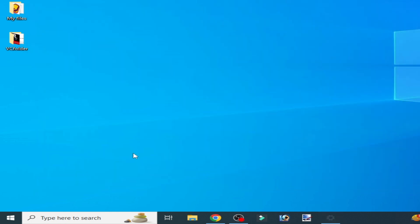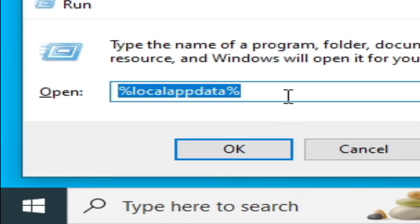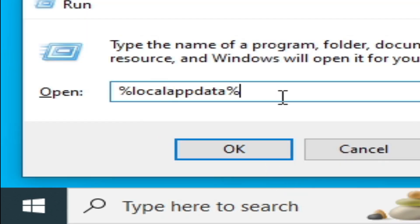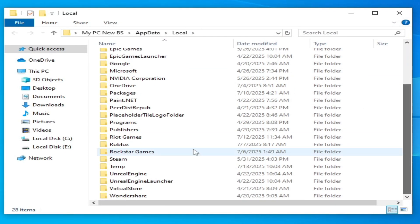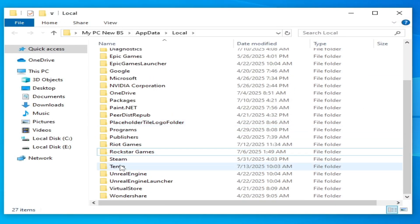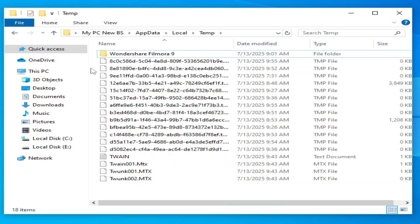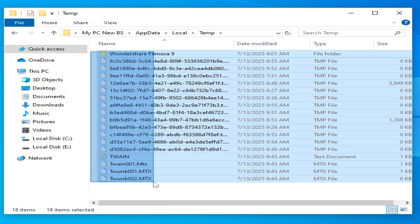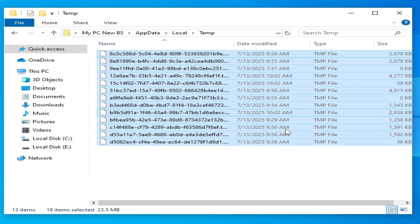Close it and go to the search bar, type Run, press Enter. Go to %localappdata%, click OK, scroll down, go to the Roblox folder and delete it. Then go to the Temp folder and delete the Roblox folder from there — delete all files. Note that some files cannot be deleted.